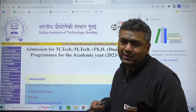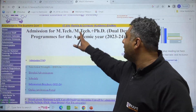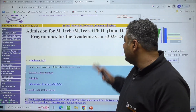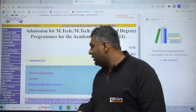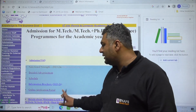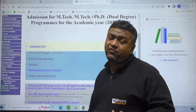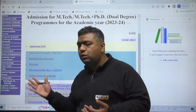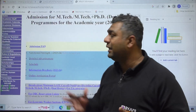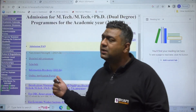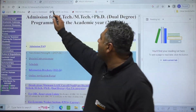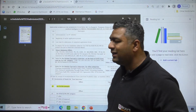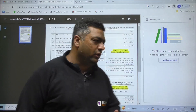IIT Bombay has started the admission process for MTech and MTech plus PhD dual degree programs for 2023-24. There are a lot of tabs on the website where you can get different information. To summarize all of that, I have put the key points into PPT slides. First I will show you the schedule, which is most important, and then we will go through all other details related to how to fill the form.